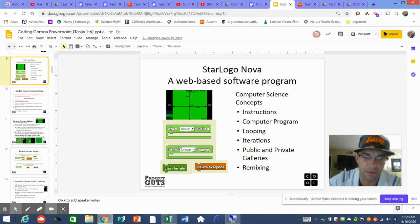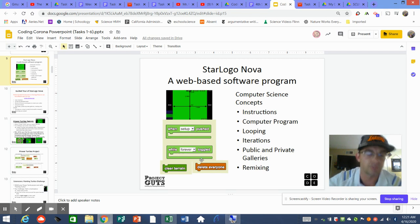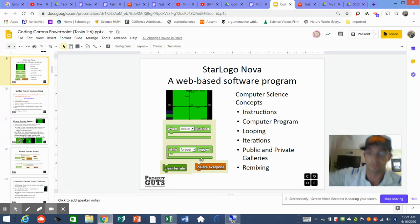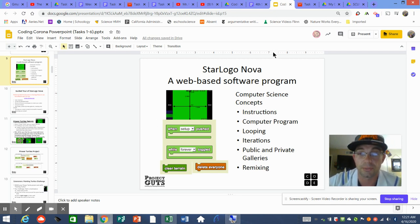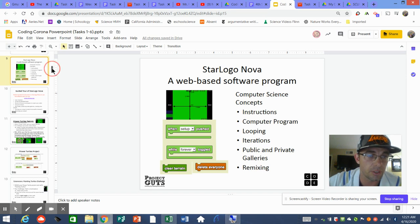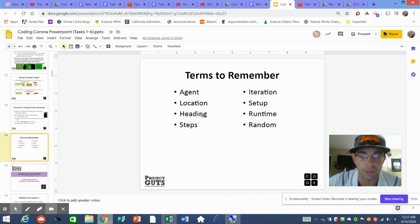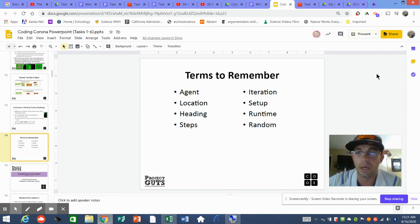First set up your world, then Forever runs and tells your turtles what to do. Before hitting Setup and Forever, get used to this workflow: run code, save, set up, forever. Run code, save, set up, forever. If you really get stuck, sometimes you just have to refresh. I hope that helps — that goes through all of beginning coding.